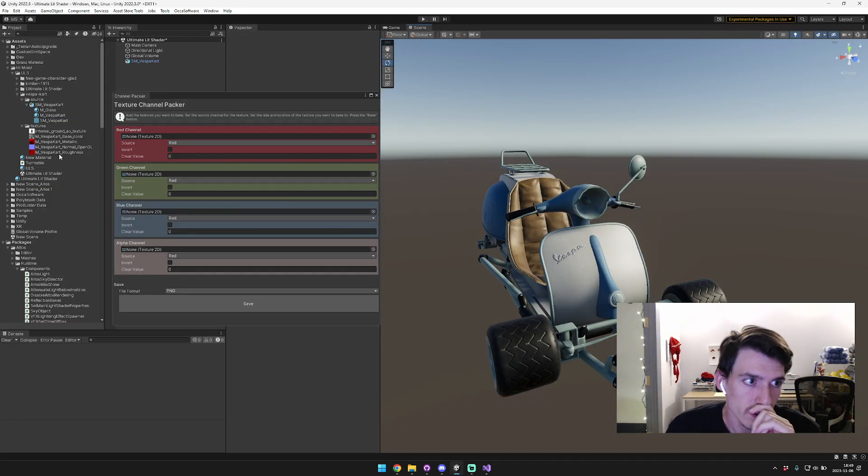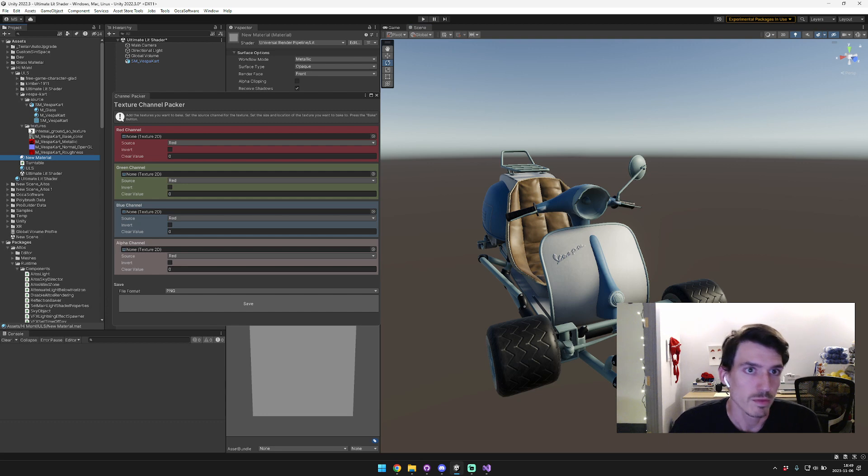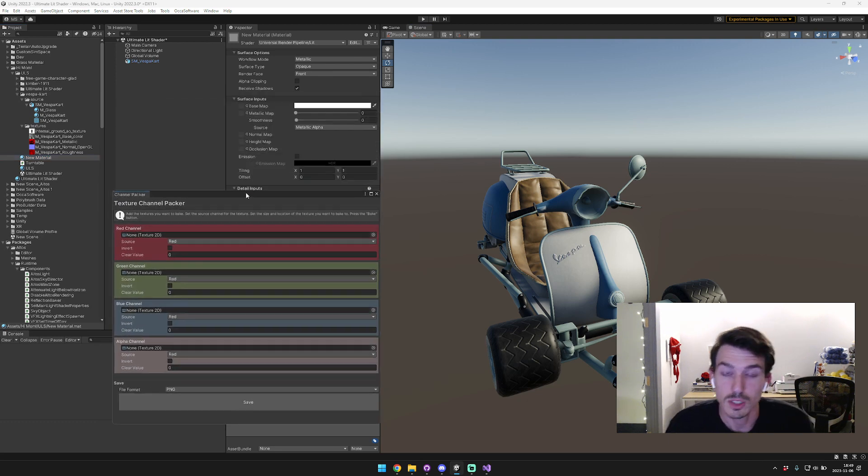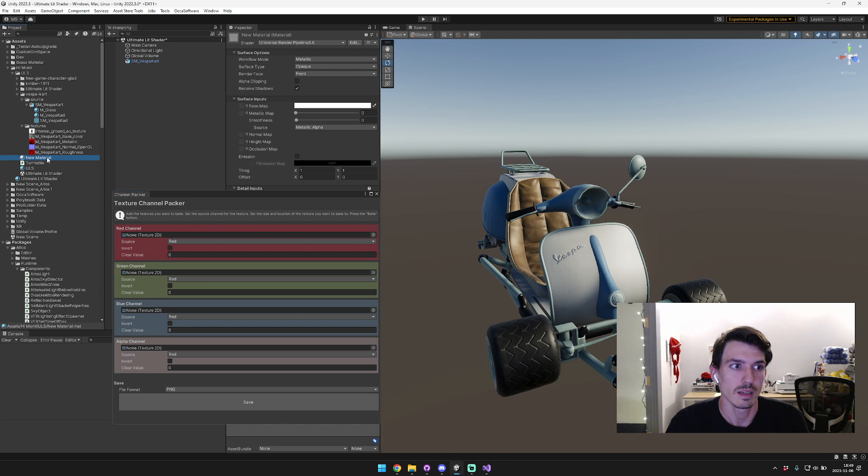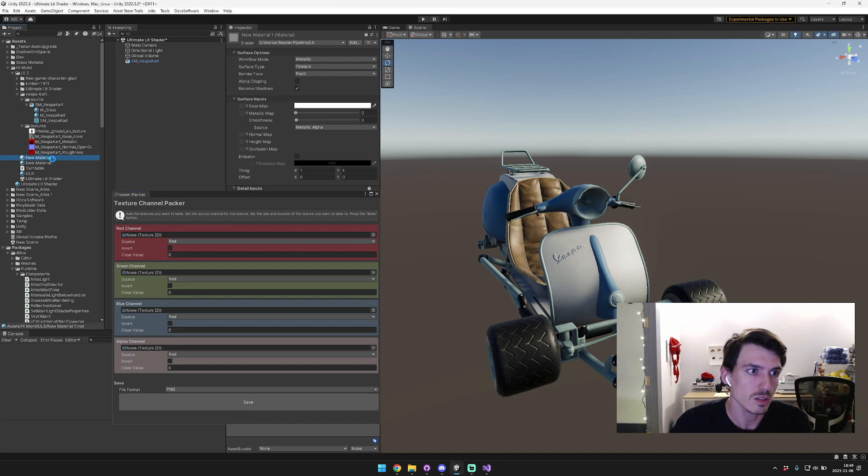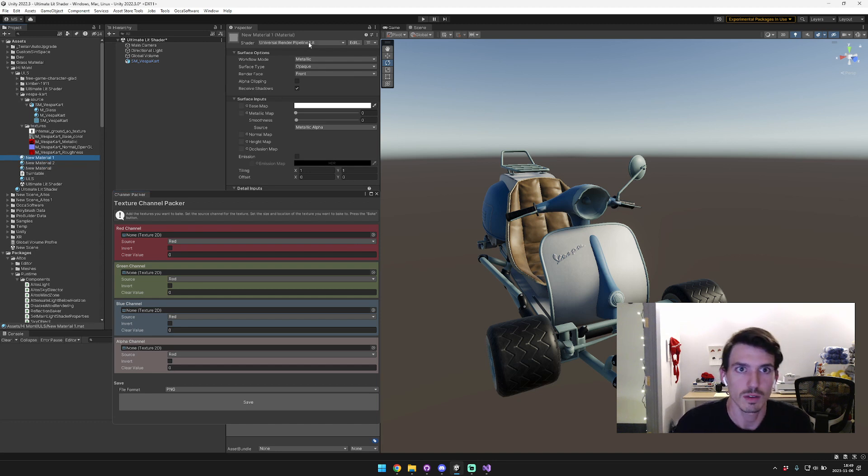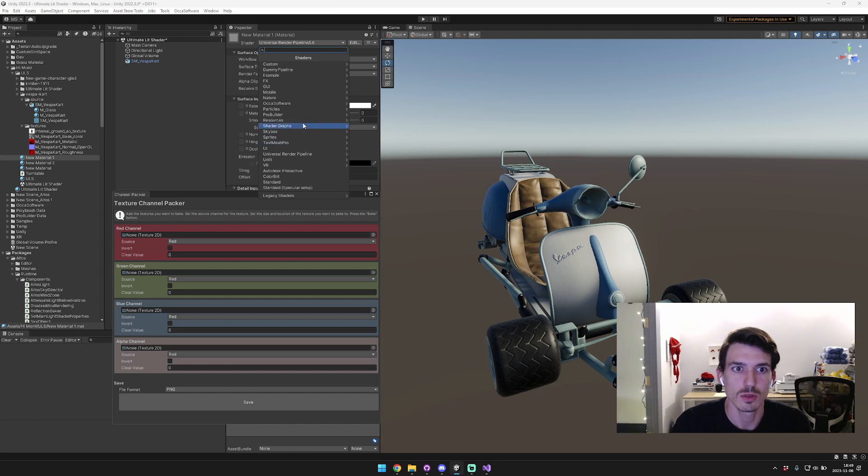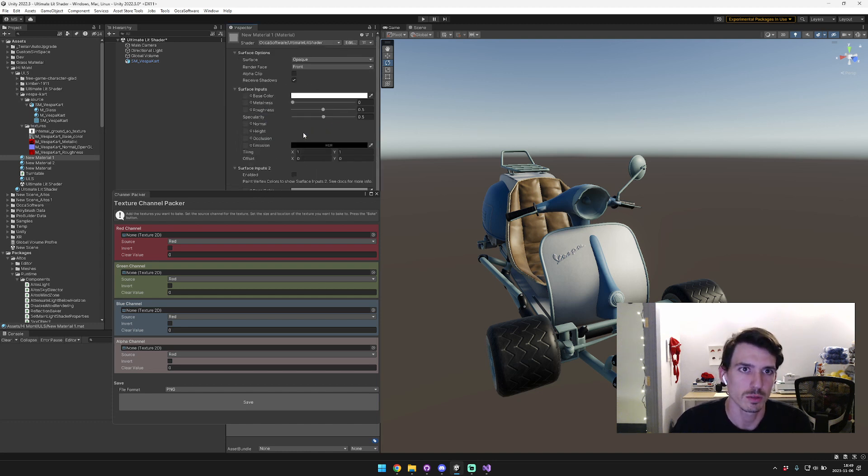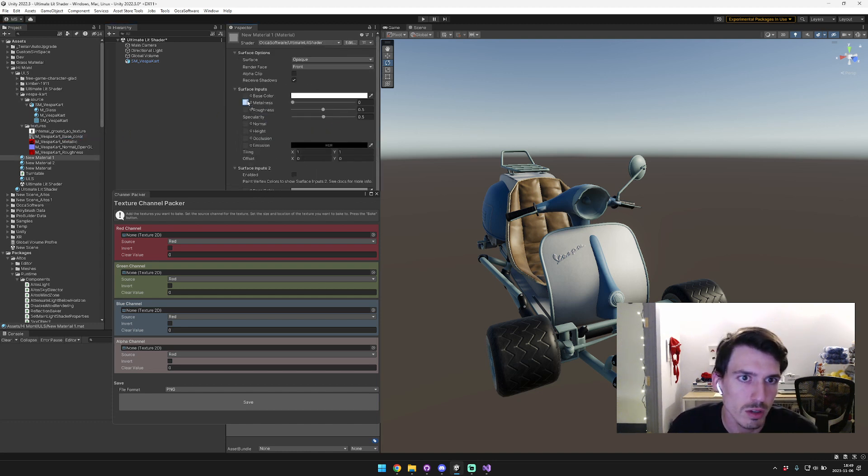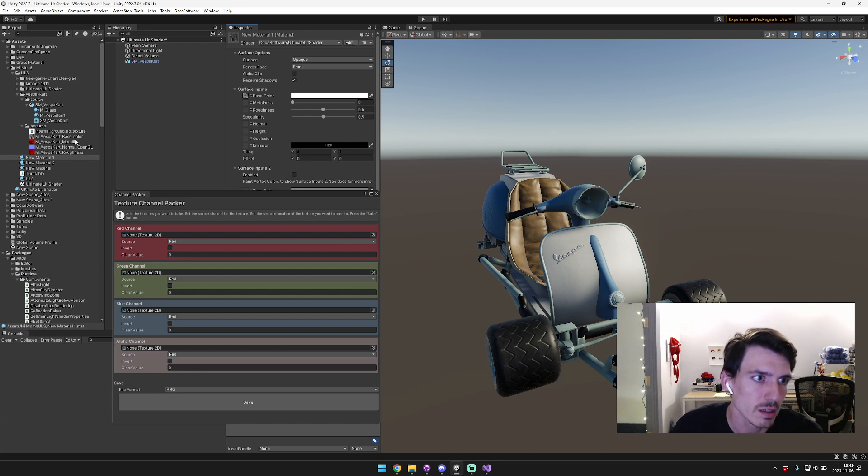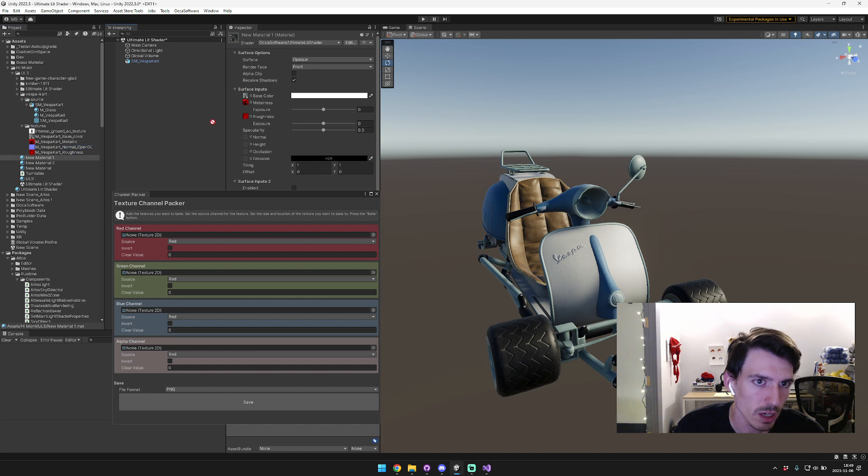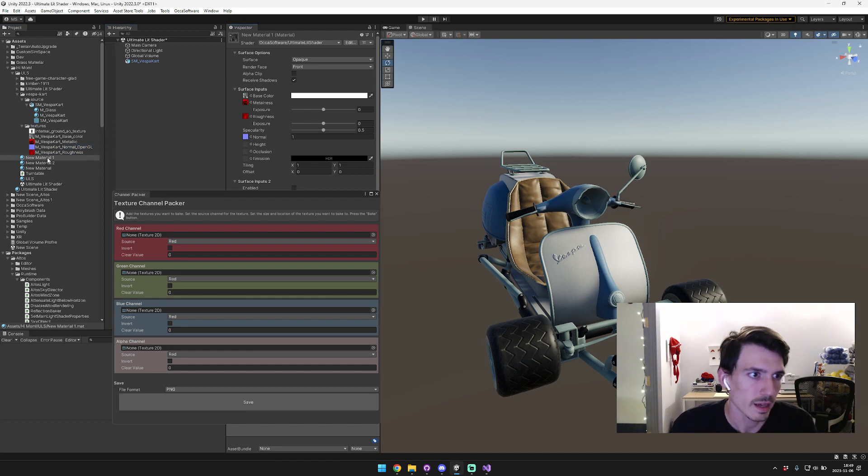The first thing we'll need to do is set up the material in Ultimate Lit Shader. Go to your shader, go to Oka Software, then Ultimate Lit Shader, and then go to your base color and drag that in, your metallic, your roughness, and your normal. That'll be the cart.